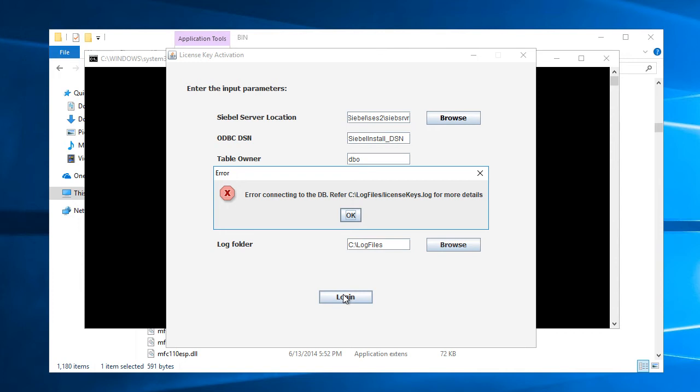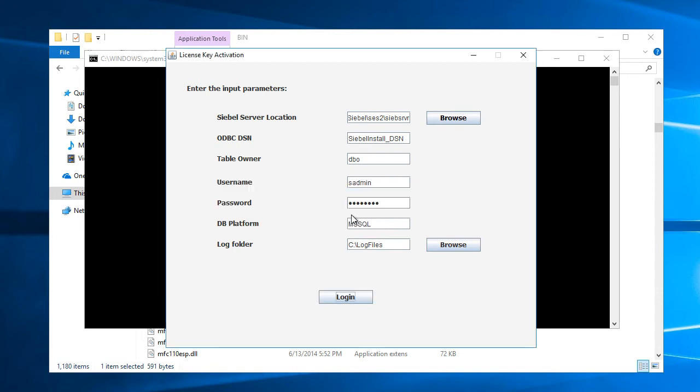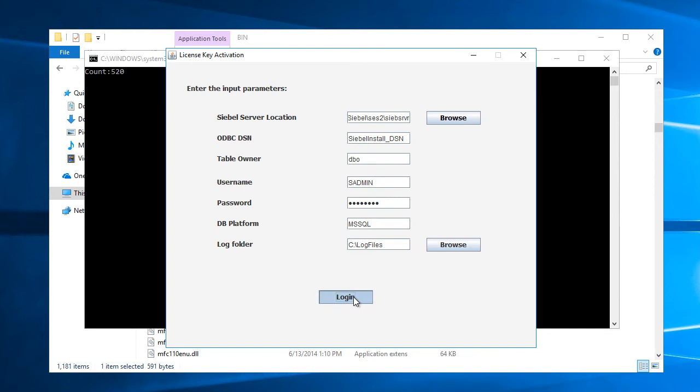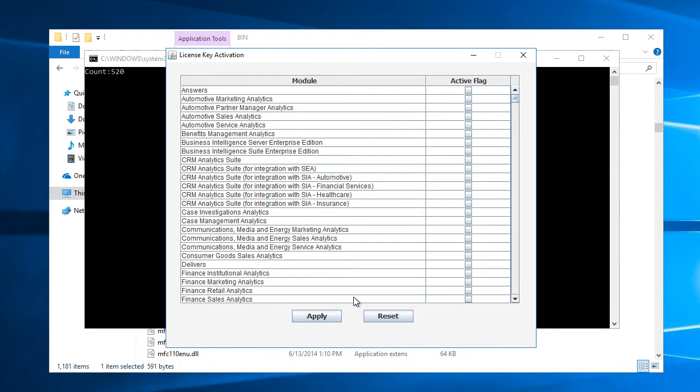So I made a mistake. This is a case sensitive database. So let me correct this to uppercase. Let's try again. This worked better.